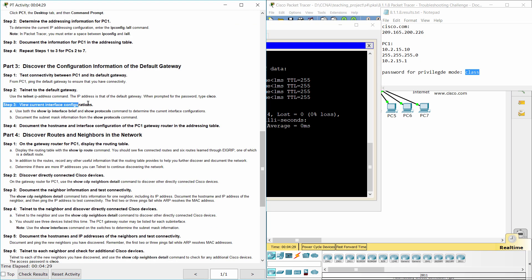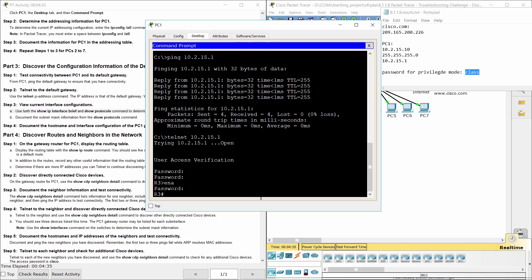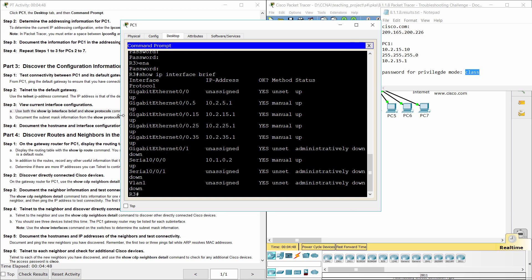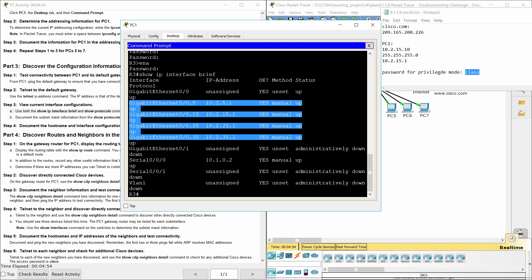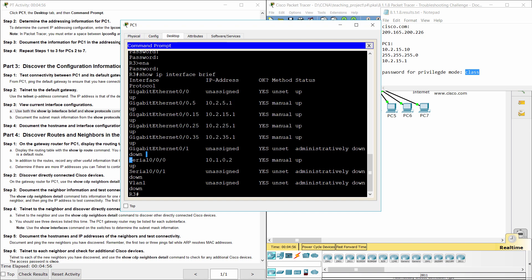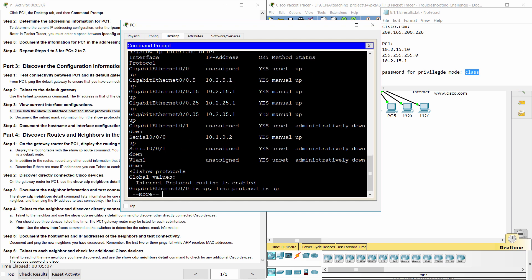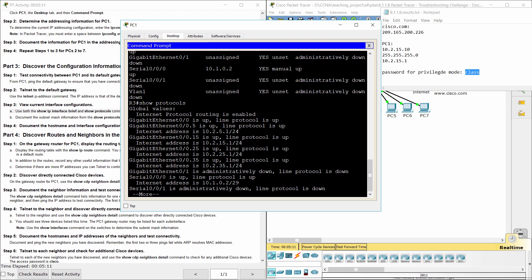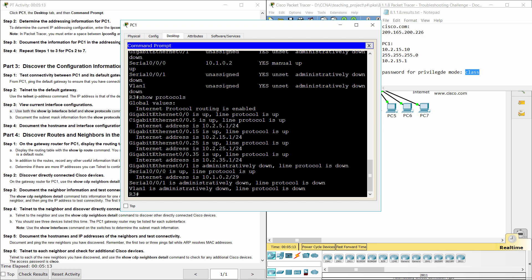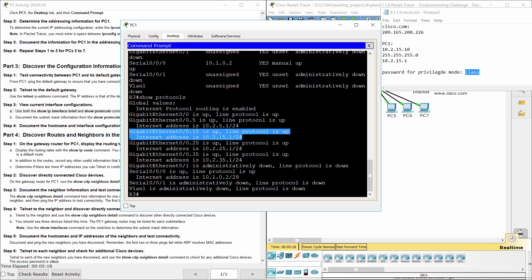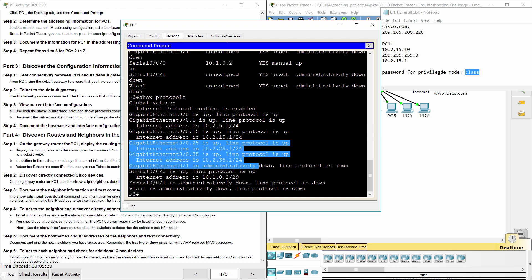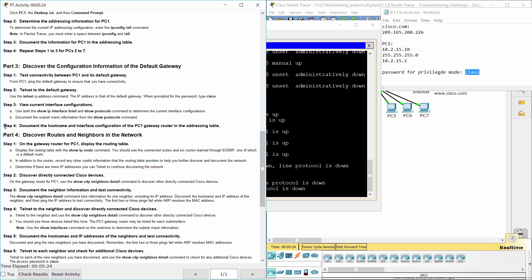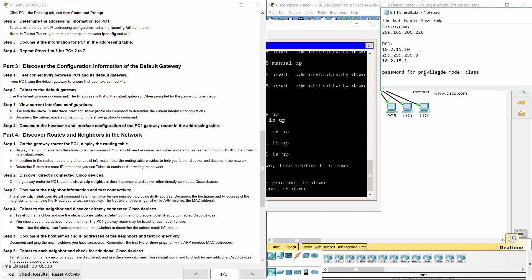Step 3, View current interface configuration. Use both the Show IP Interface Brief and Show Protocols command to determine the current interface configurations. Step 4, Document the Host Name and Interface Configuration of the PC-1 Gateway Router in the Addressing Table.